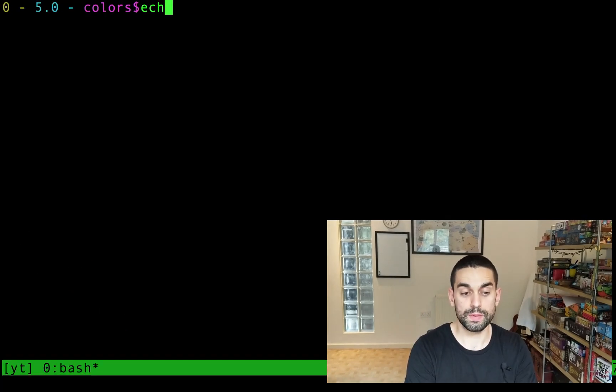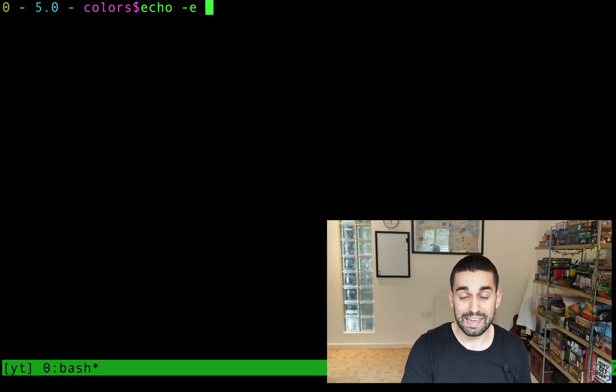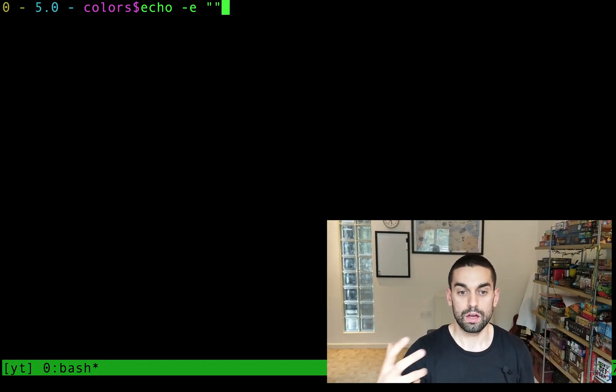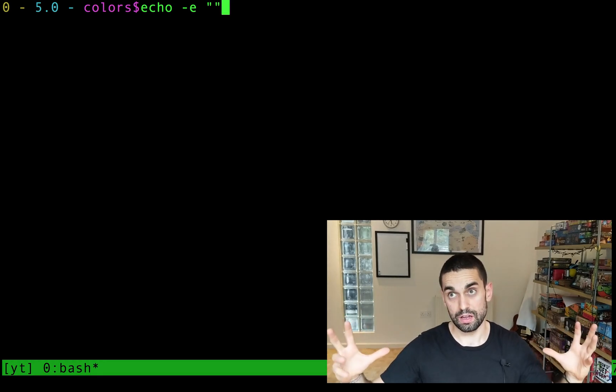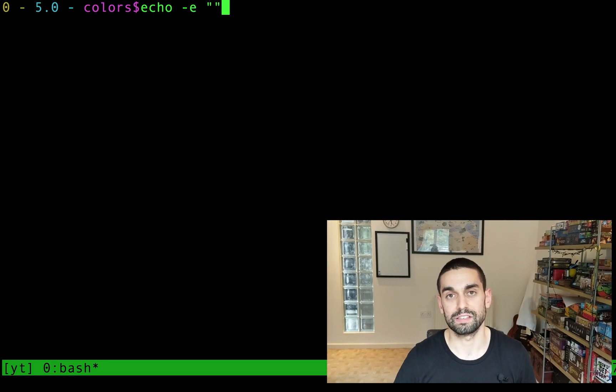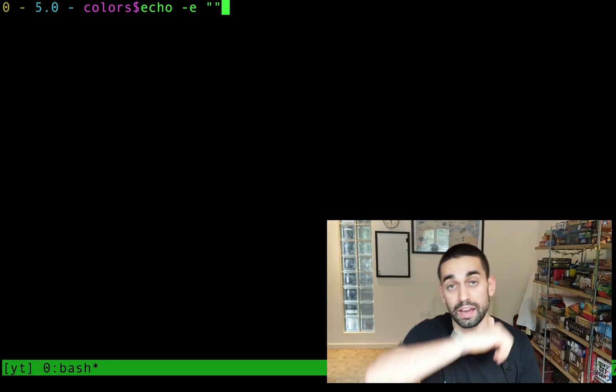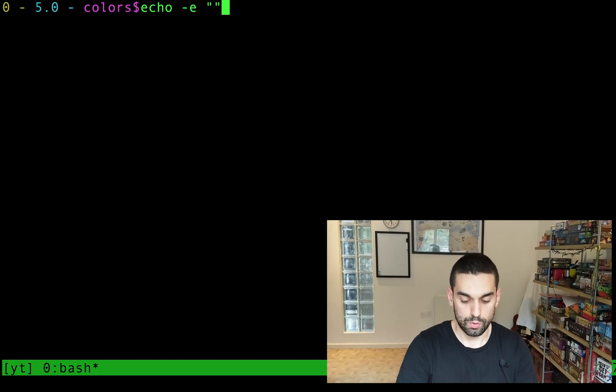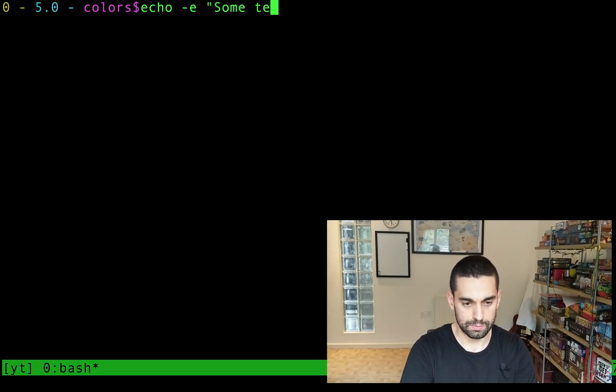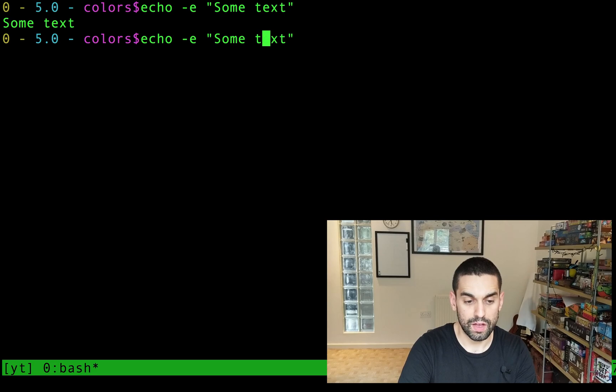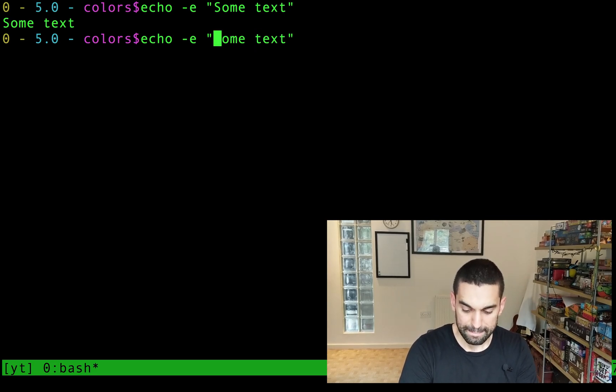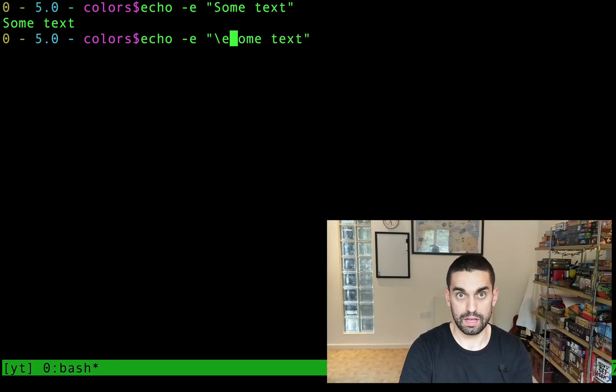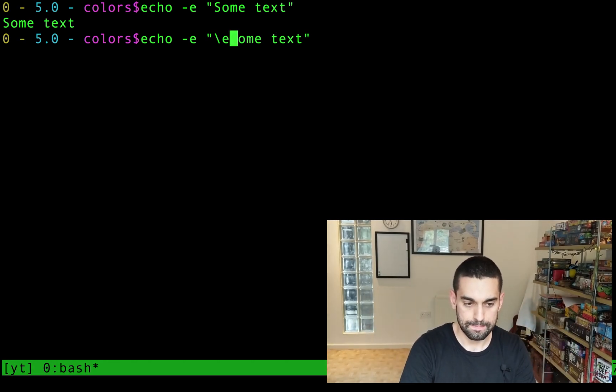Okay, so we're gonna be using the echo command. So echo dash E, and remember the E is super important. It says, please, any escape characters or any special characters you find inside of the string, treat them as those special characters, which obviously in turn enables the color output to work. So inside of the speech marks, if I just put any old text, some text, nothing will happen. But now if I put in front of that text, backslash E,